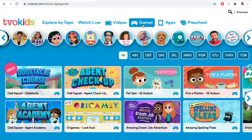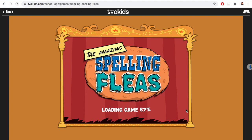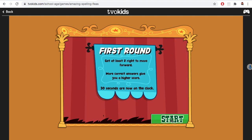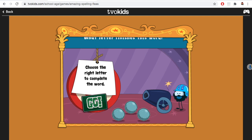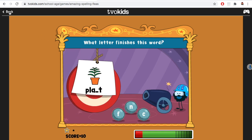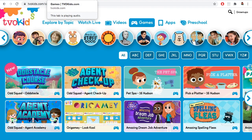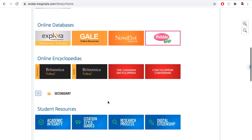Let's find a game. Spelling Fleas — this is a great one to practice your spelling. Let's scroll down some more and see what else there is.